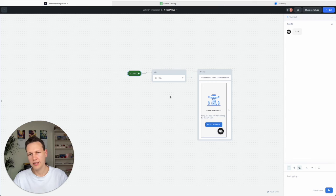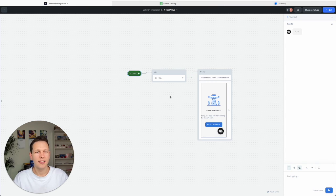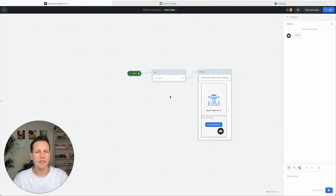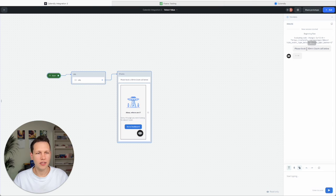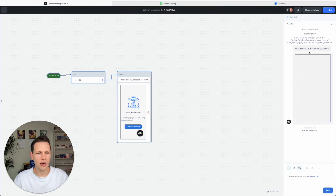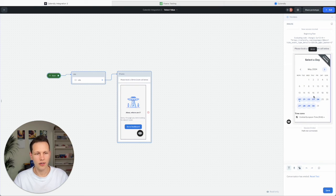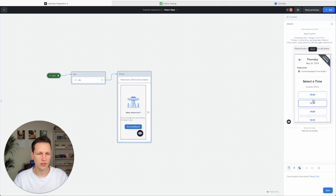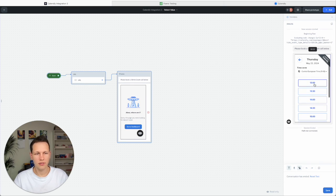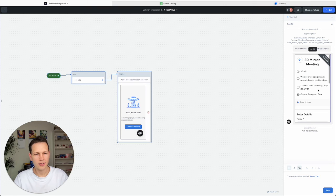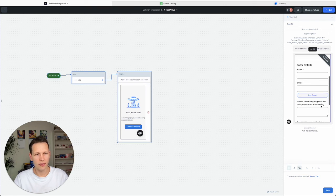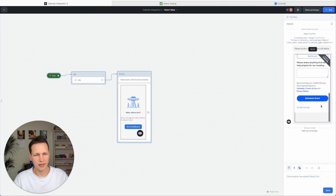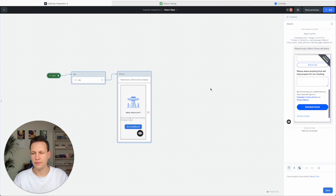And now if the user in a bigger chat interface clicks on book a call or something, what they will see is they'll first get the information what they are booking here and then directly they have this option. And you see you can choose a date and choose a time next. And you can do the full booking right in here and schedule the event.